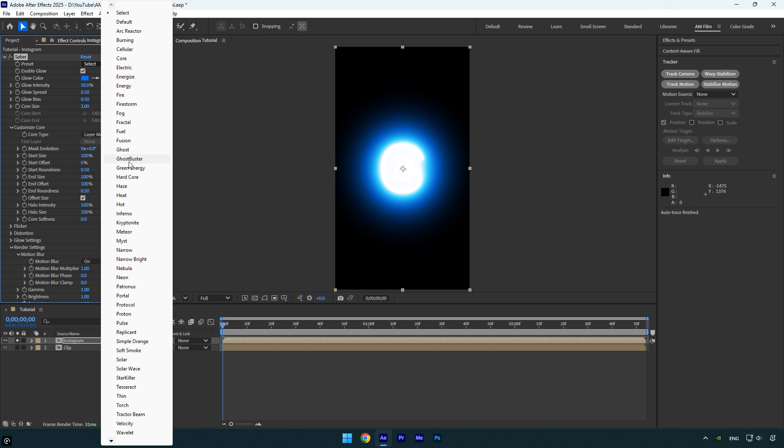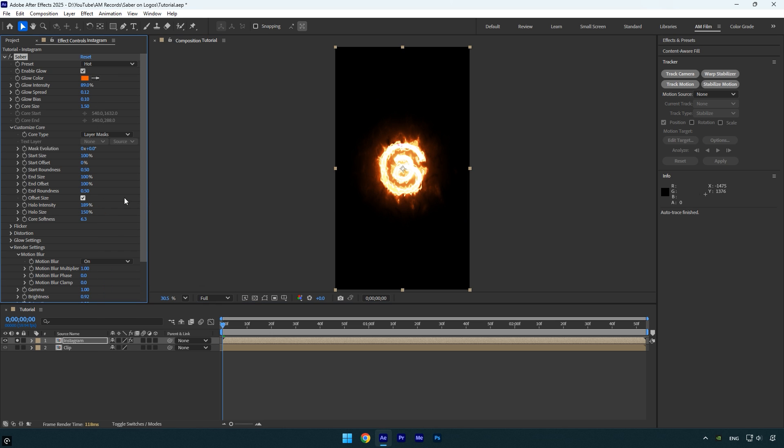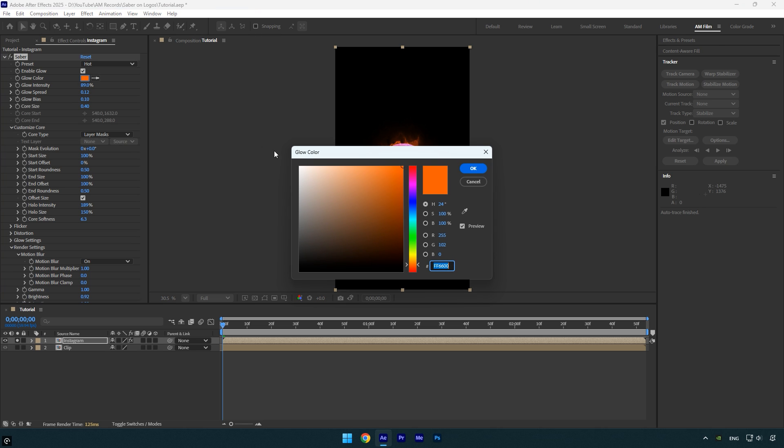Now let's toggle off the mask visibility so we can see the Saber effect more clearly. From here you can change the preset to any style you like, then adjust the core and glow settings until it looks just right. Don't forget to change the color to match your design.